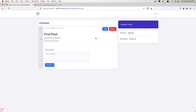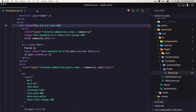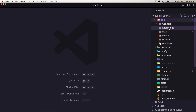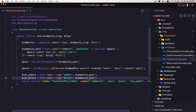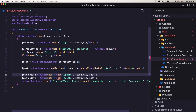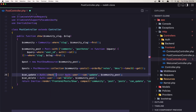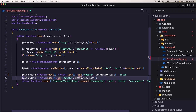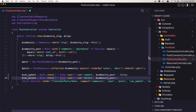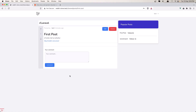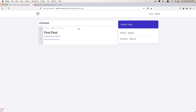Now let's fix the issue when the user is not logged in. For that we need to go inside the app, HTTP controllers, front-end post controller. Here when we check for user can update or can delete, I want to first check if auth check — if the user is logged in, then check if the user can update, otherwise return false. The same thing for the delete check. Now if I go and log out and click here, we don't have an error.